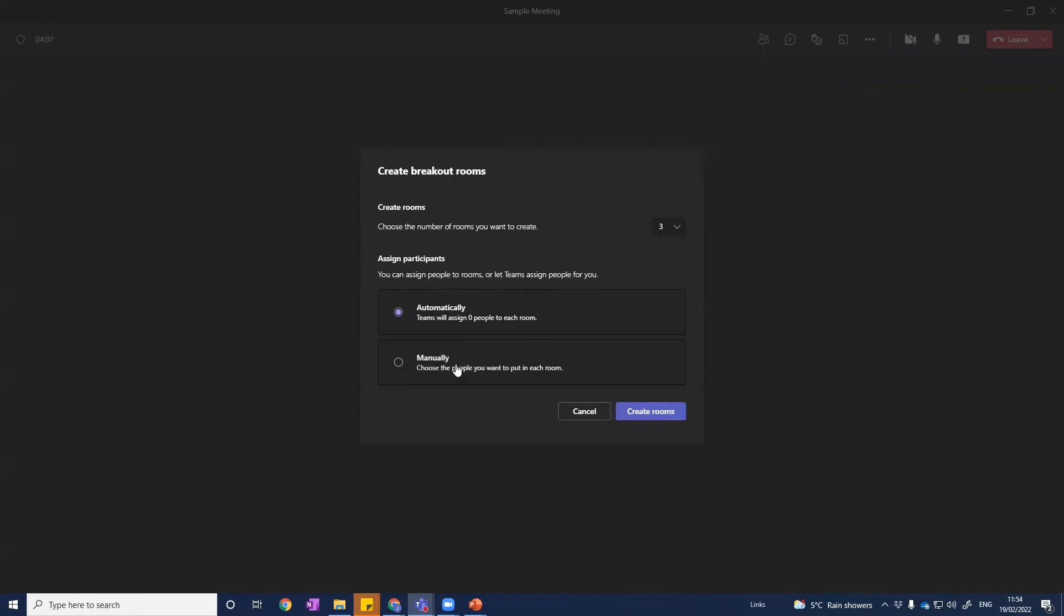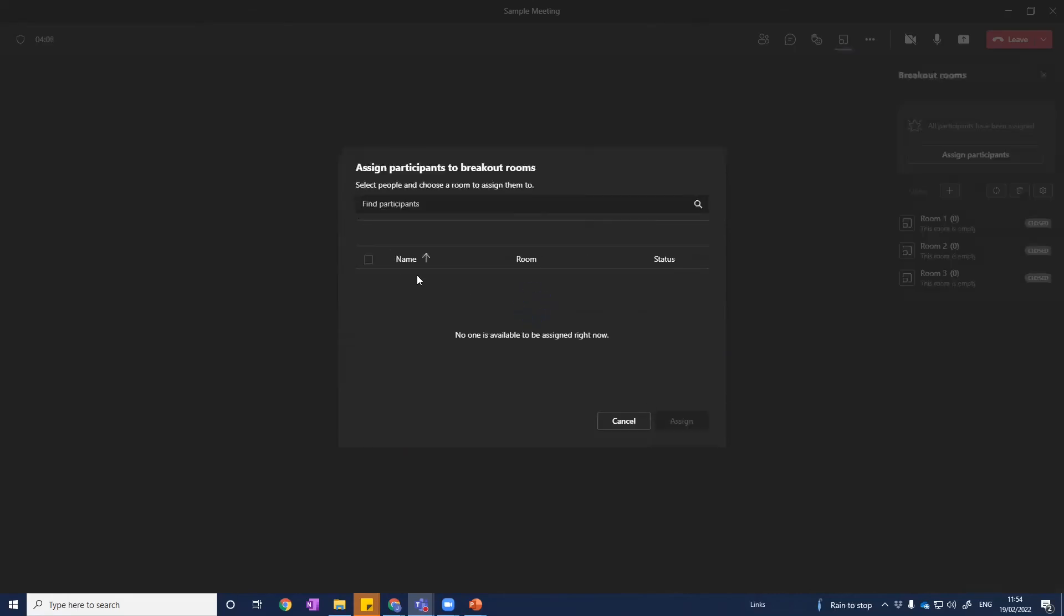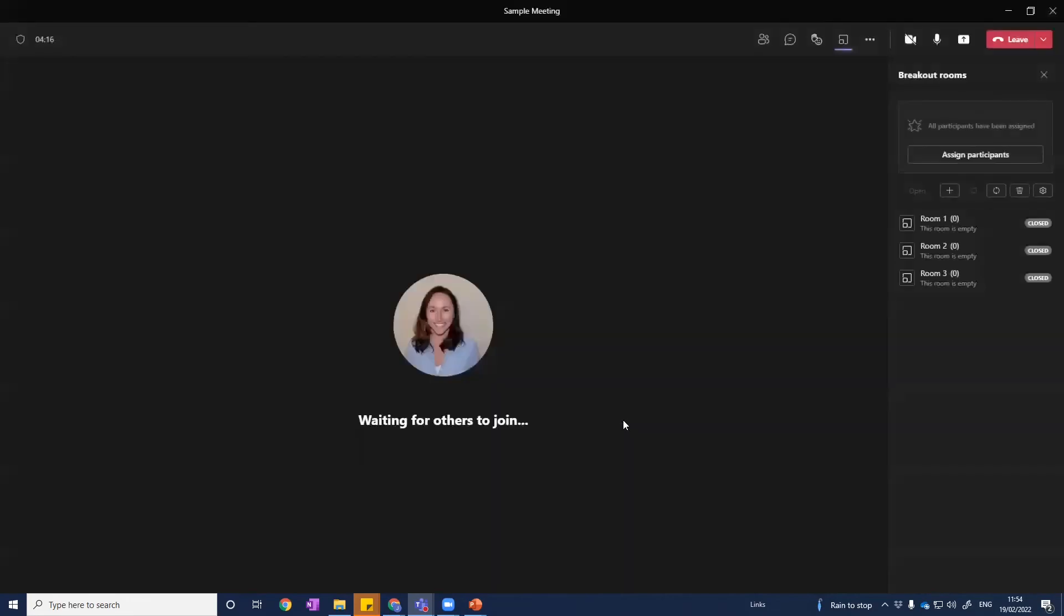Or if I want to manually choose, like I just showed you, who goes into each room, then you just click on manual. And then you'll get a list of participants here and you can assign them. We've got nobody actually live in the meeting right now, which is why nobody has appeared. And it's as simple as that.